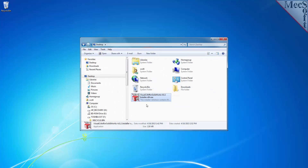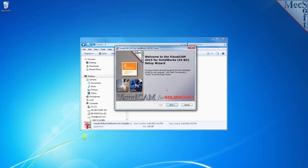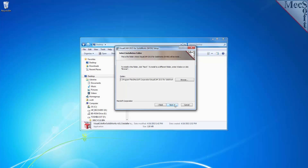Once the download is complete, go to your download directory and look for the VisualCam for SolidWorks installer that was just created. Now you're ready to install the software. Make sure you have administrative privileges before installing the product. Double-click on the VisualCam for SolidWorks installer file name, then follow through the setup wizard to install VisualCam 2015 for SolidWorks.